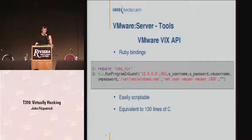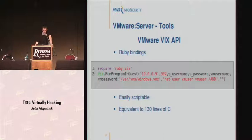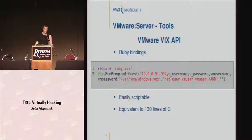I've written some Ruby bindings for the VIX API because when I'm testing, I don't want to sit and write 130 lines of C code. Here you can see how easy it is to script up with my Ruby code. The first line simply includes the library I've written. The second line will execute a command within the guest operating system — in this case, it just adds a user called VM user. Ruby and C talk quite nicely, so you can write your Ruby code interfacing with C, which is useful if you want to play with something low-level like memory.